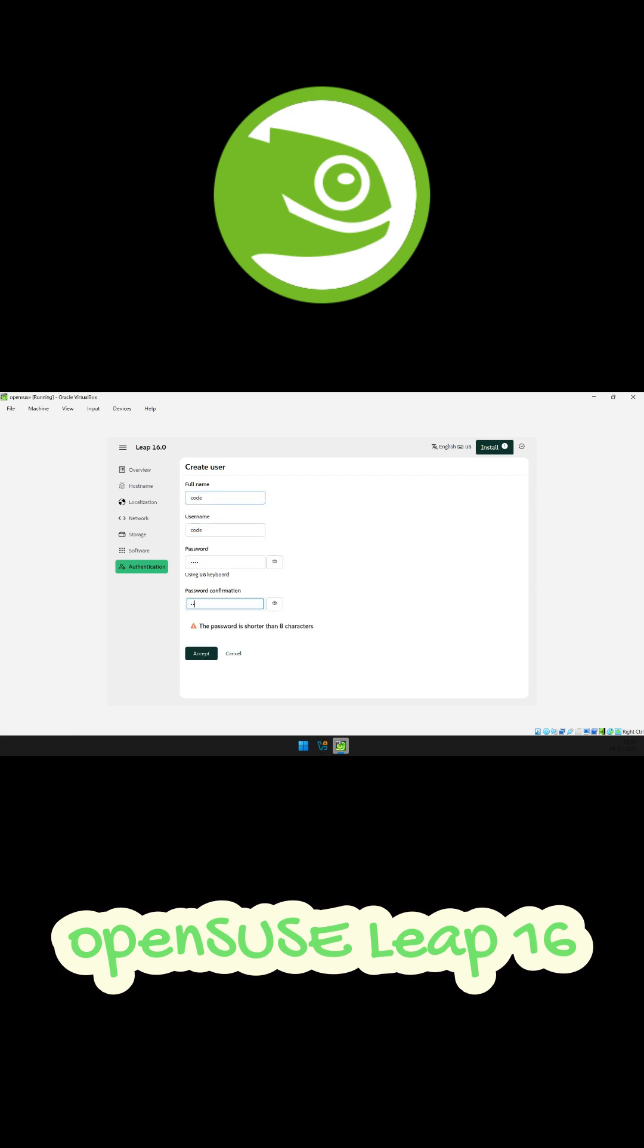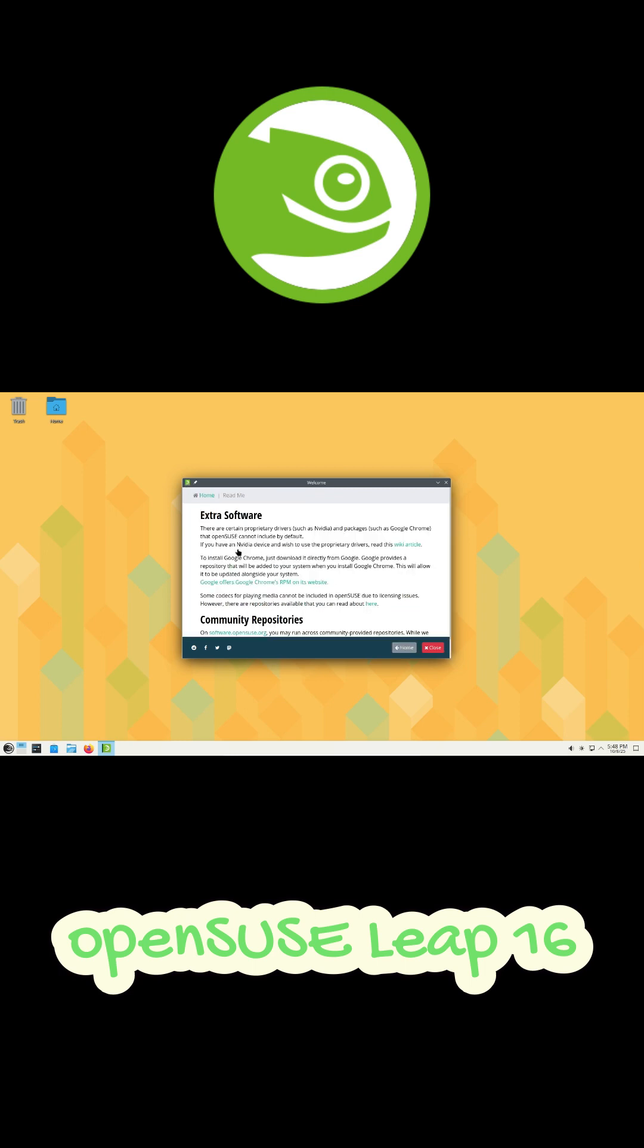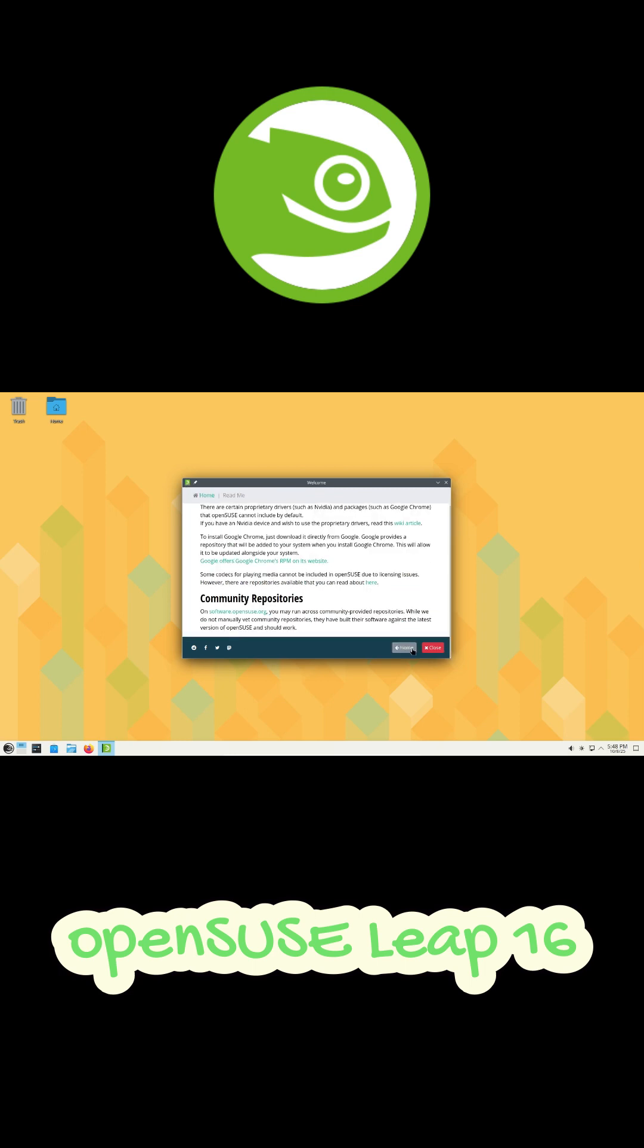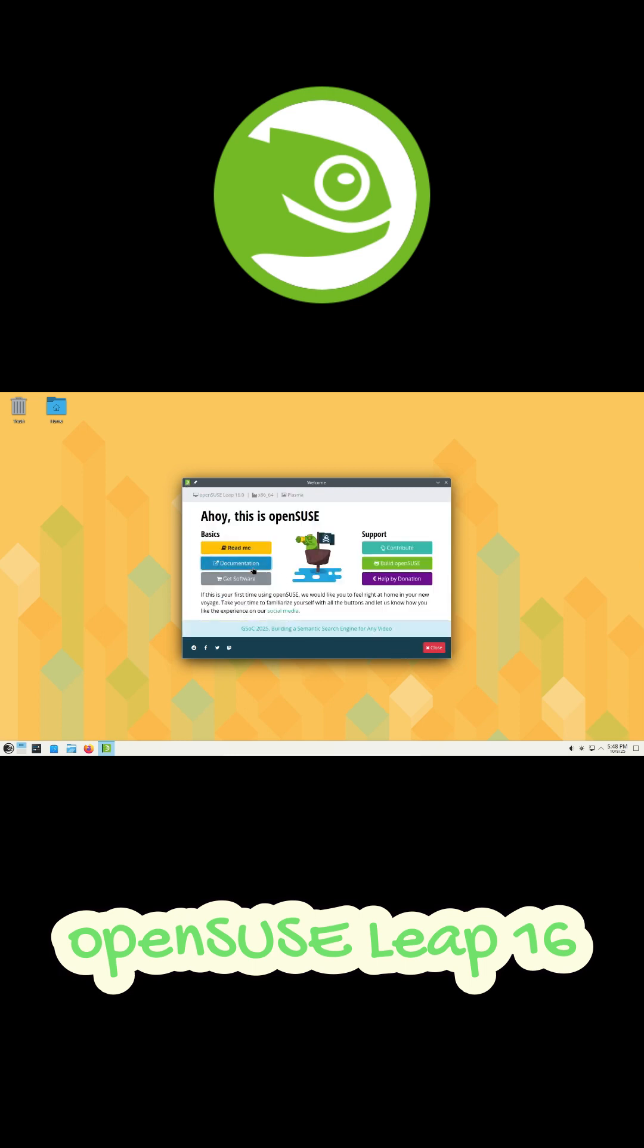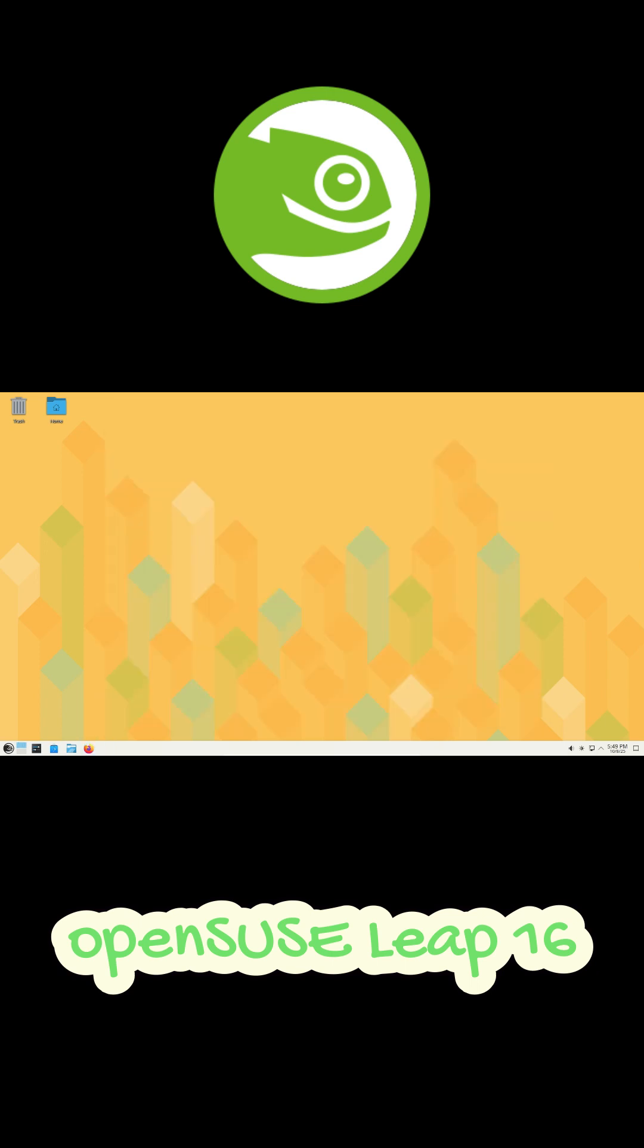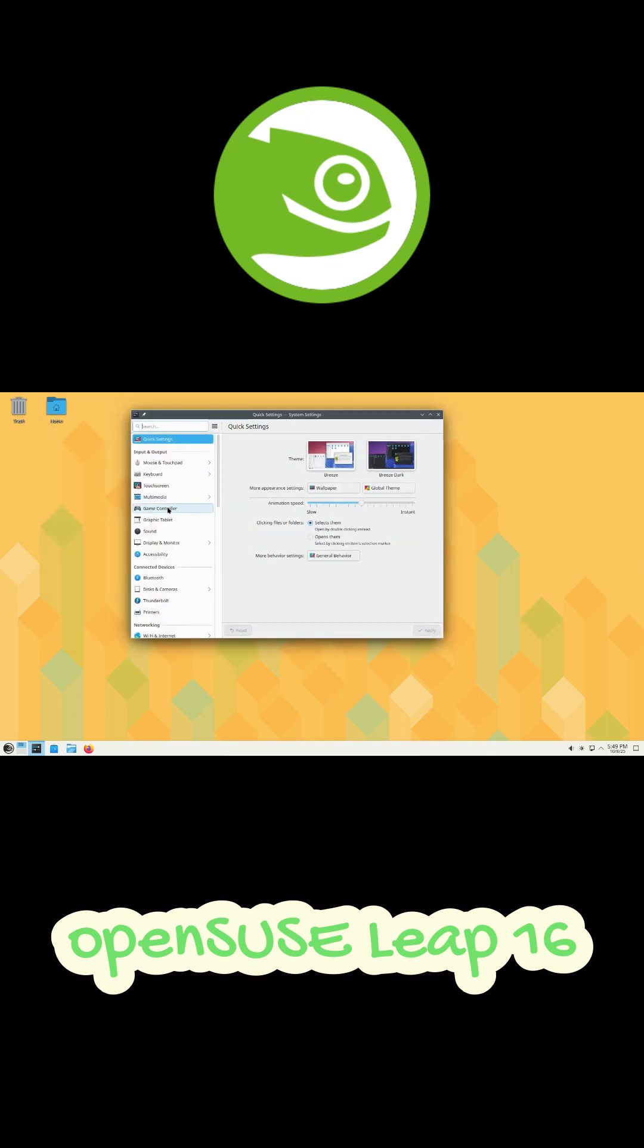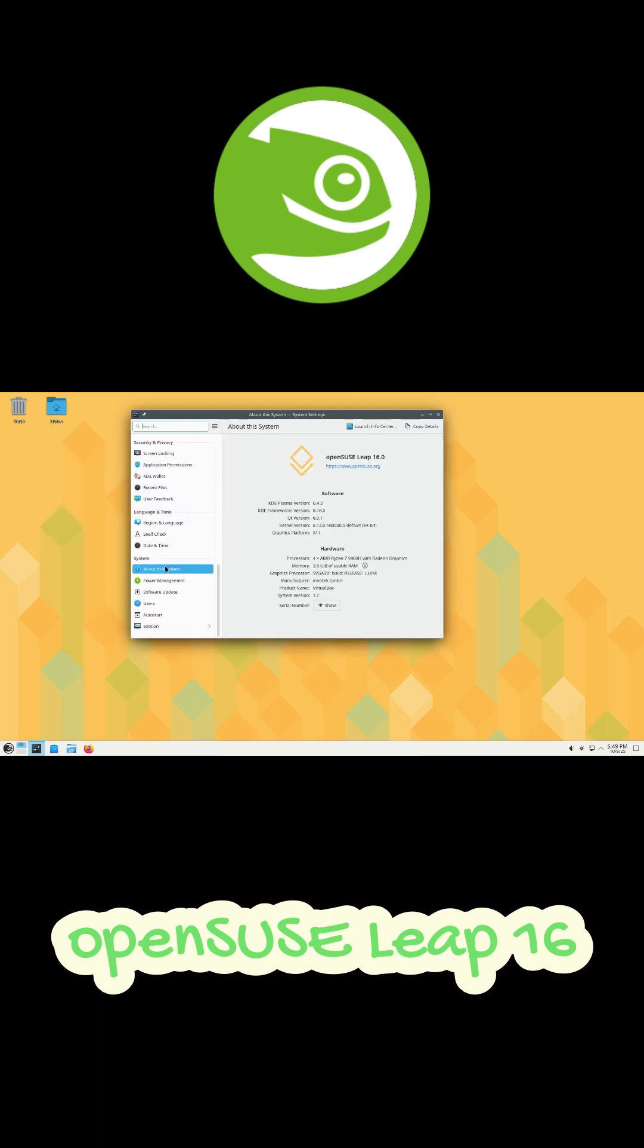On the tech side, Leap 16 runs the Linux kernel 6.12 with desktop options like GNOME 48, KDE Plasma 6.4, and XFCE 4.20. Oh, and Wine 10.10 is also here, which means better support for Windows apps.